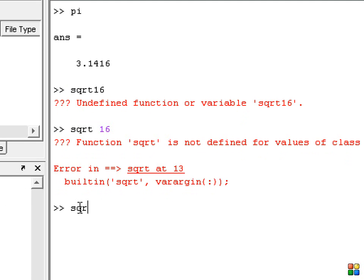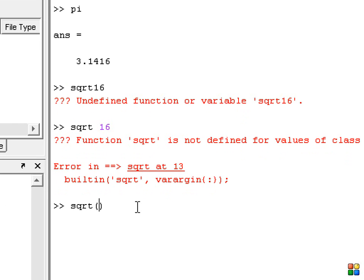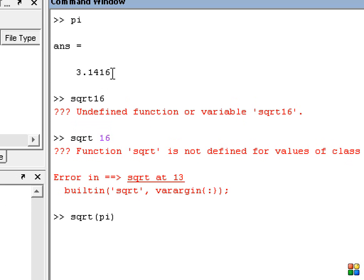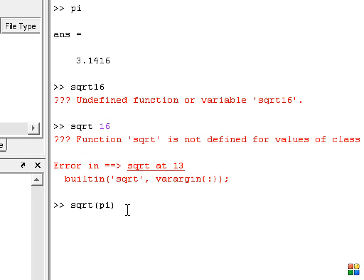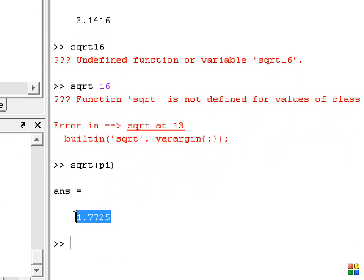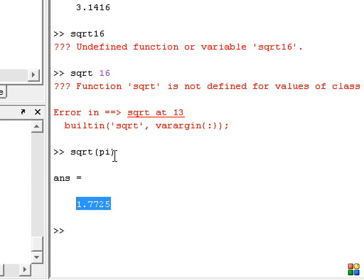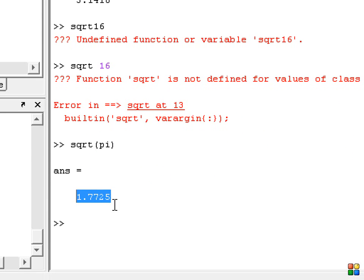The correct syntax is 'sqrt' with open and close parentheses. For example, if we type sqrt(pi), the value of pi is 3.14, and the square root of 3.14 gives the answer 1.7725.